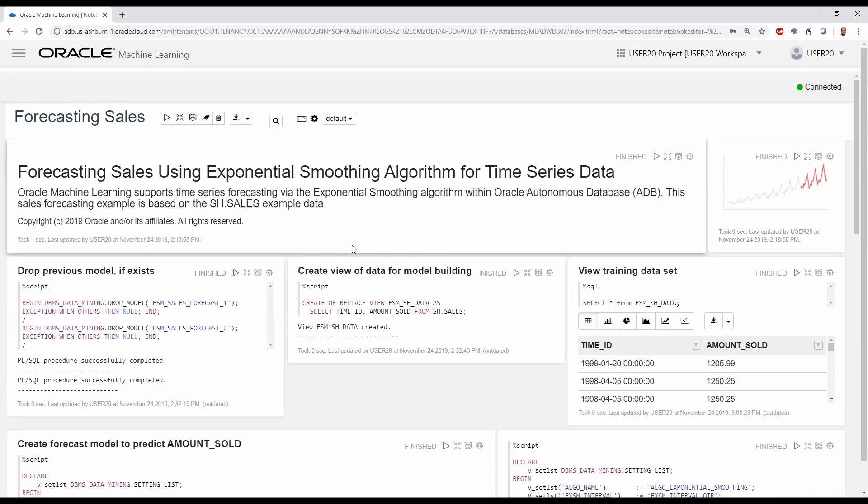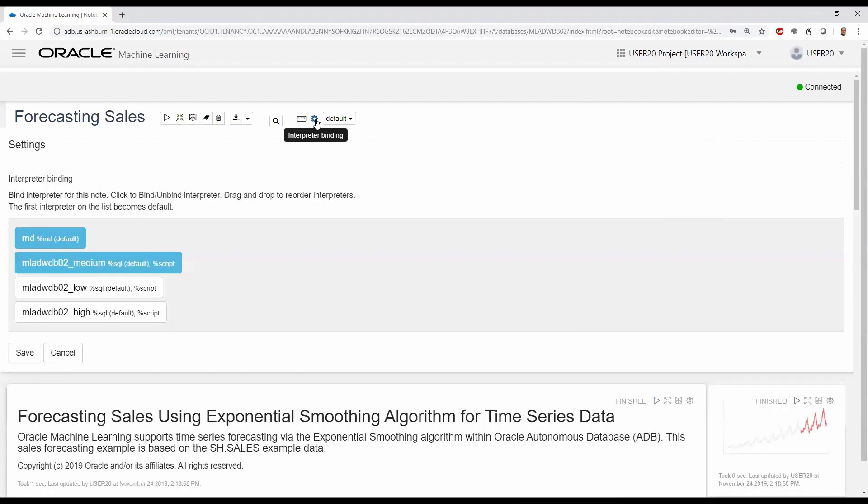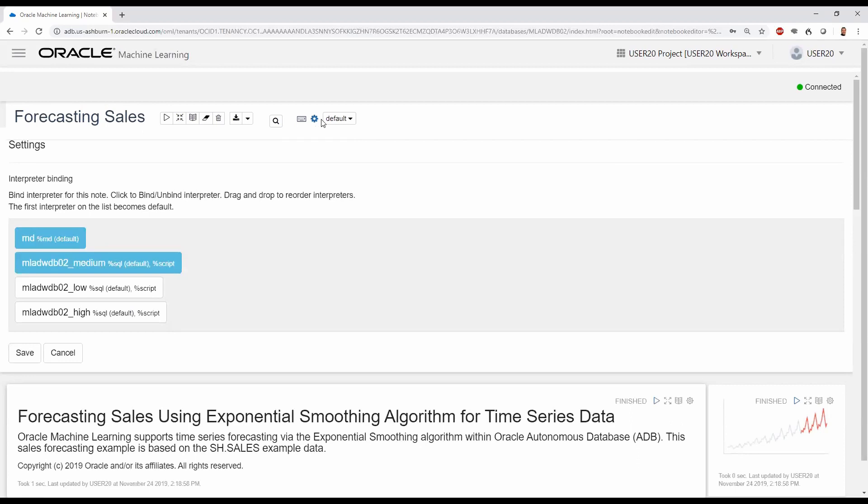In this example, we'll be demonstrating how to forecast sales using the in-database exponential smoothing algorithm on time series data. With notebooks, we first need to ensure we have an interpreter binding specified for connecting to our autonomous data warehouse instance. We select MD to enable markdown capabilities, but also whether we want our SQL to execute with low, medium, or high priority.